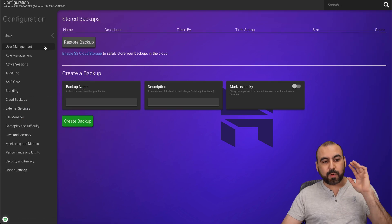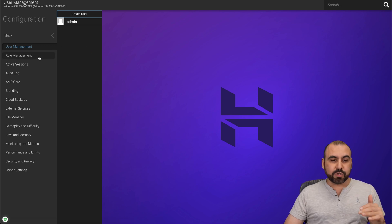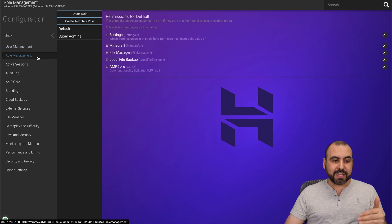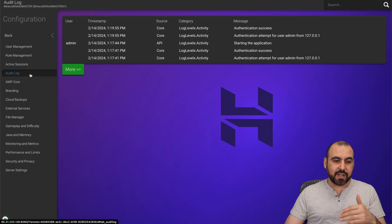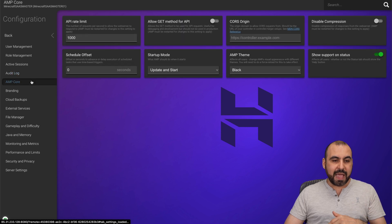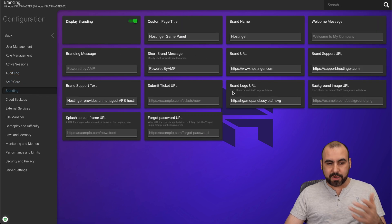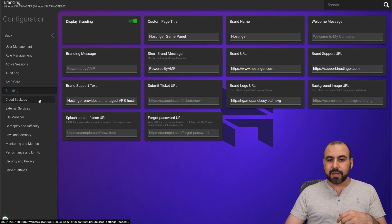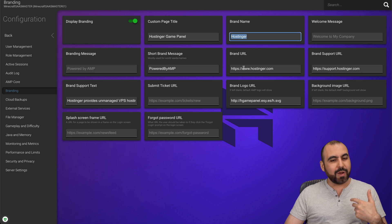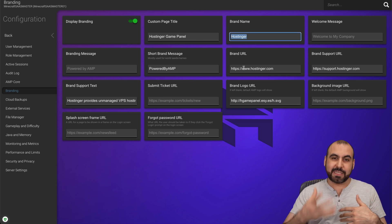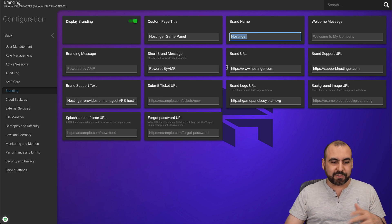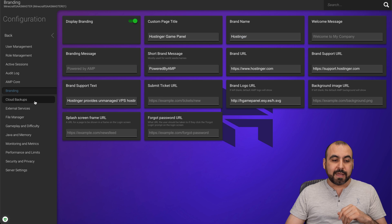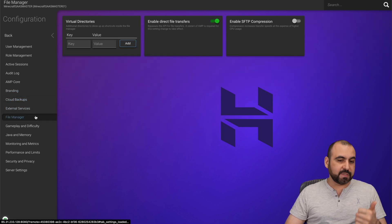This is where we're going to configure everything about the game. We can create users, role management, active sessions, audit log, AMP core, branding, if you want to add your own branding right here. So in this case, maybe you want to remove Hostinger here. You want to add something like that's meant for you, like SaaS master, something like that. Cloud backups, external services, file manager,